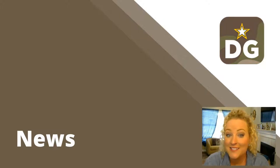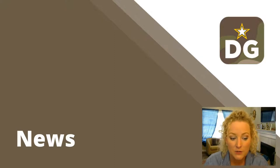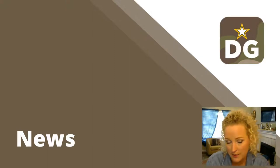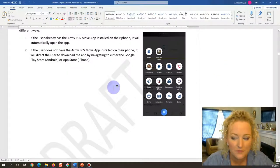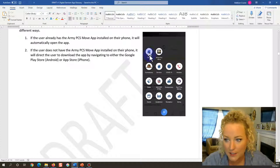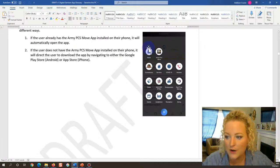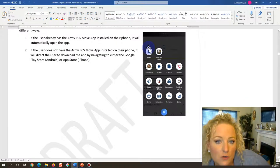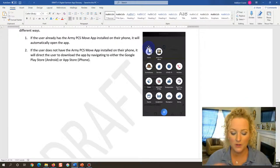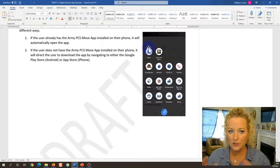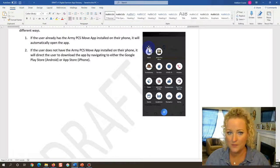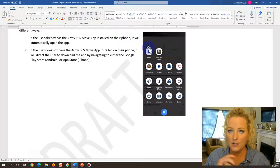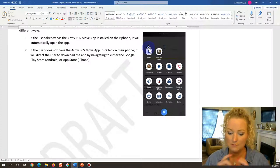Hey guys, it's Addison and this video is going to be about the news section on the Digital Garrison app. The news is in the flyout — as far as I know, it's only in the flyout. When the user clicks on news, it's going to show the news for the garrison they have selected as 'My Installation.' So if they're getting notifications for Fort Campbell and have selected Fort Campbell, they're going to see Fort Campbell news.